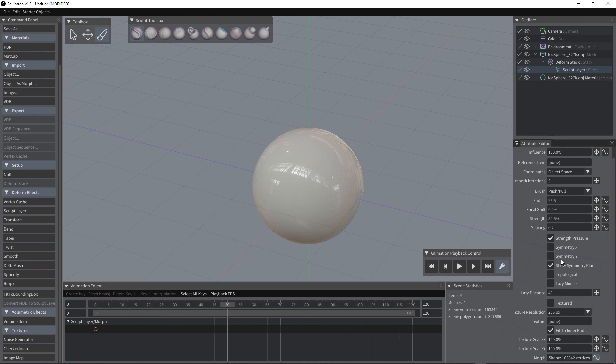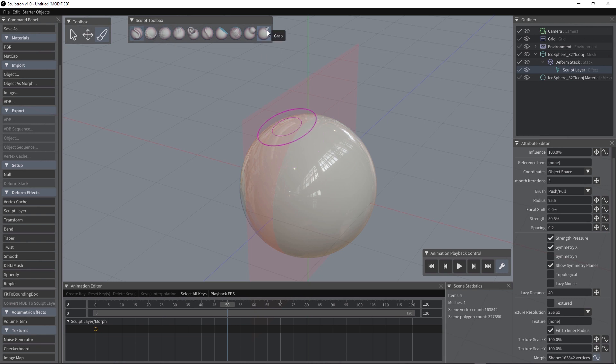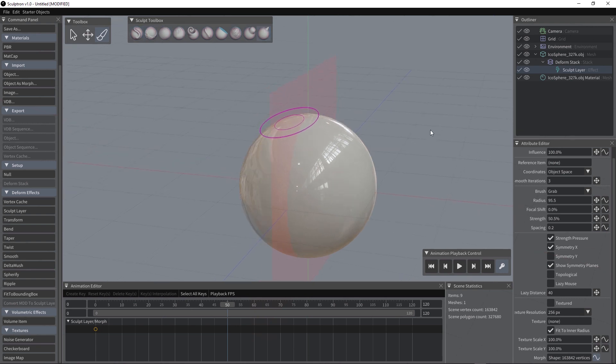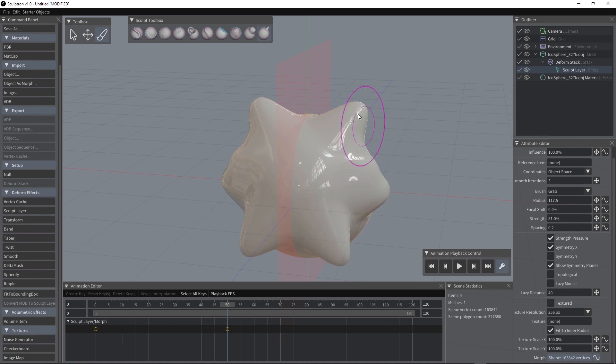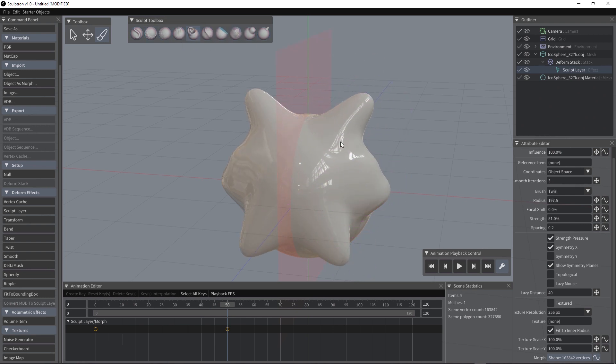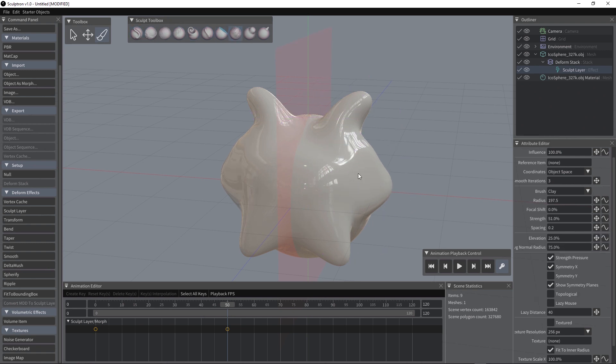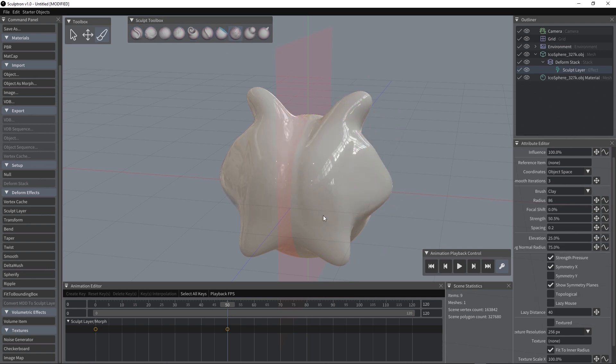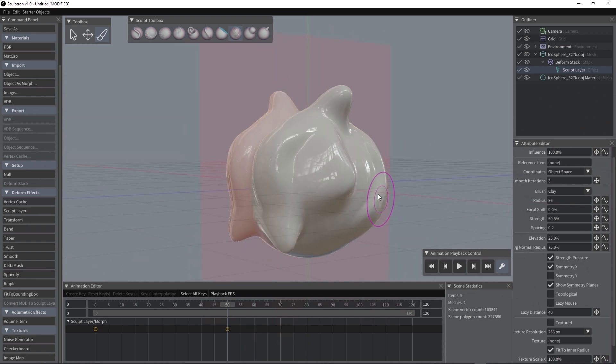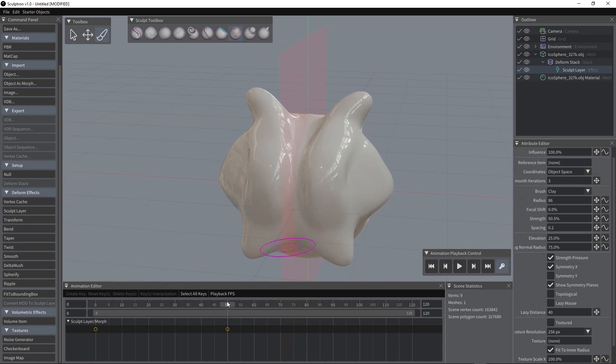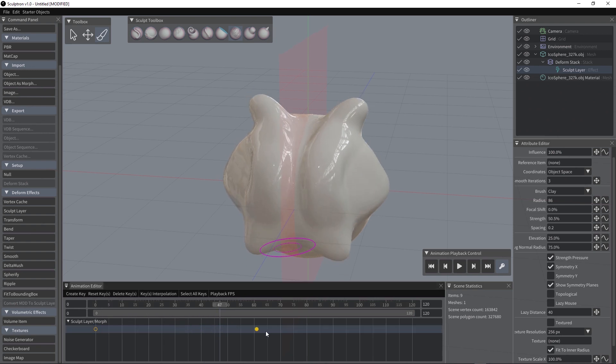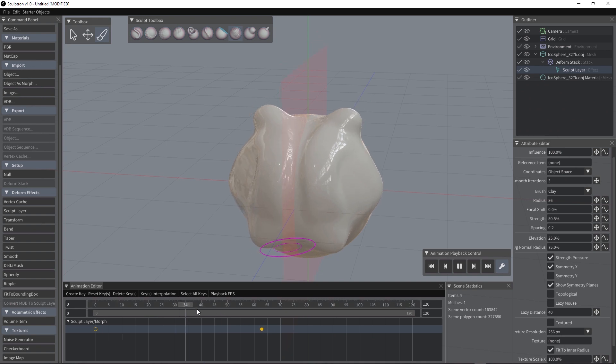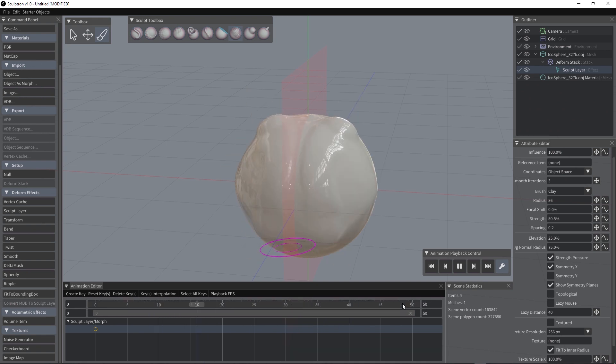Let's move to frame 50, let's activate symmetry on the X and let's use the grab to create some variations. So now the changes I made are animated. We can also move the frame around. If you press the bar it will start playing the animation.